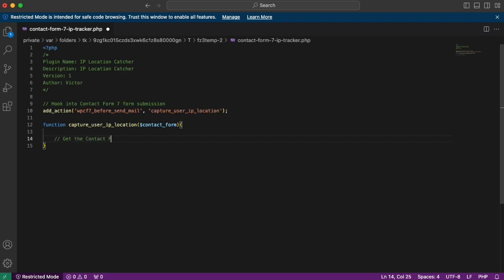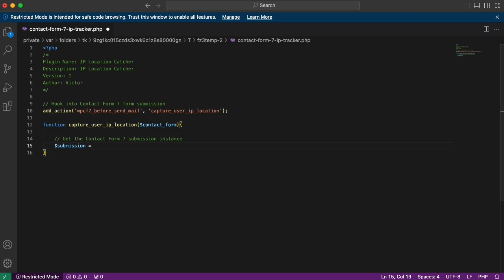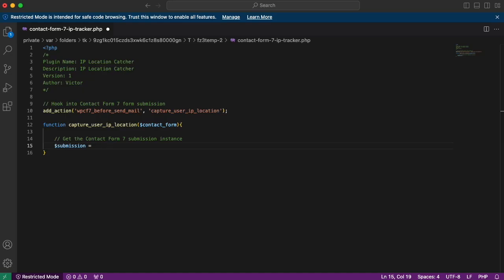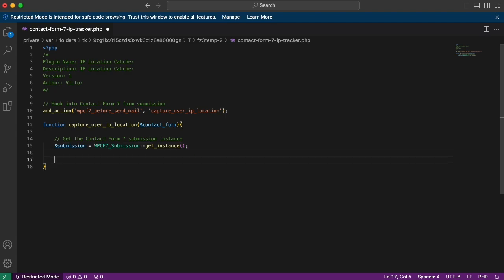Next we want to get the Contact Form 7 submission instance. We create a `$submission` variable and assign it `WPCF7_Submission::get_instance()`. This gives us the submission object. Then we check if the submission exists with an if statement: `if ($submission)` — if it exists, we proceed to grab the user's IP address.